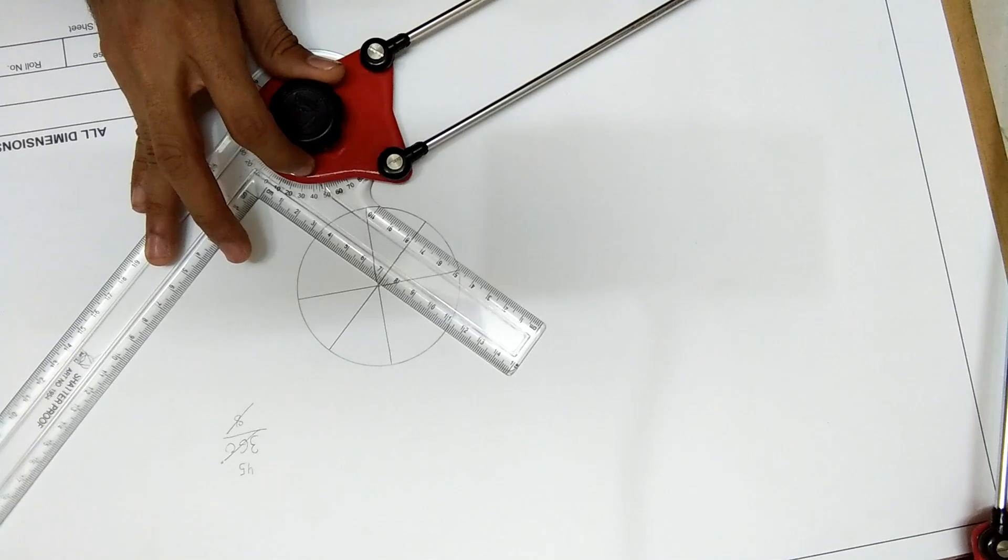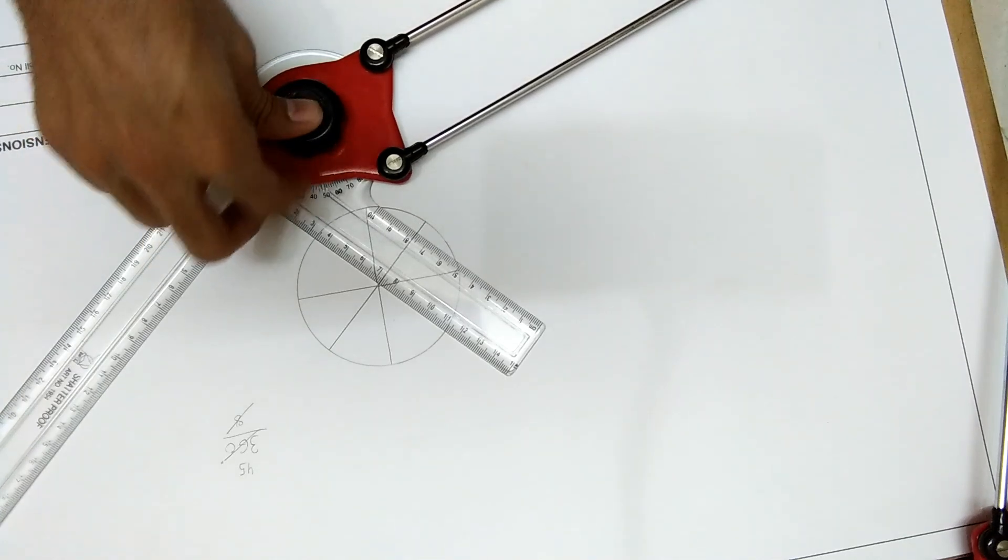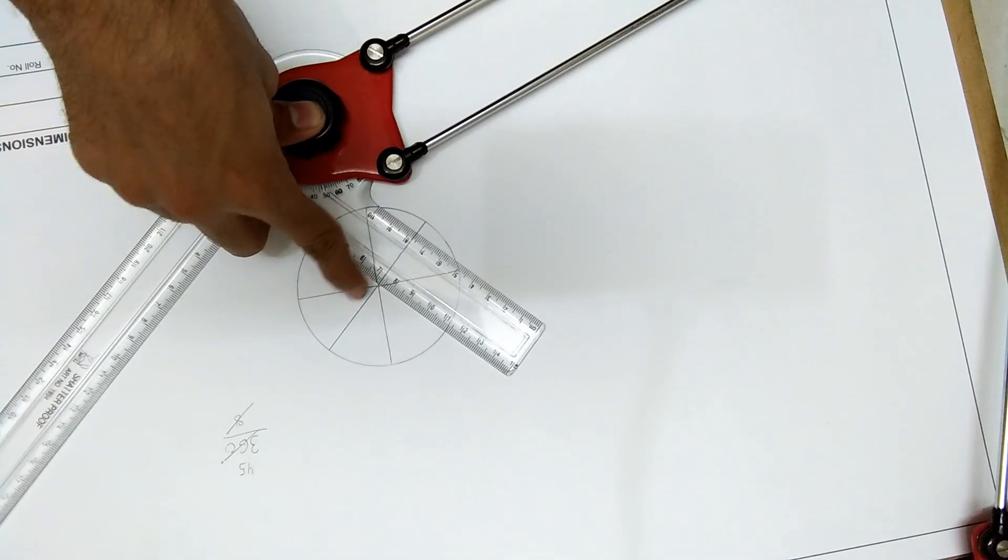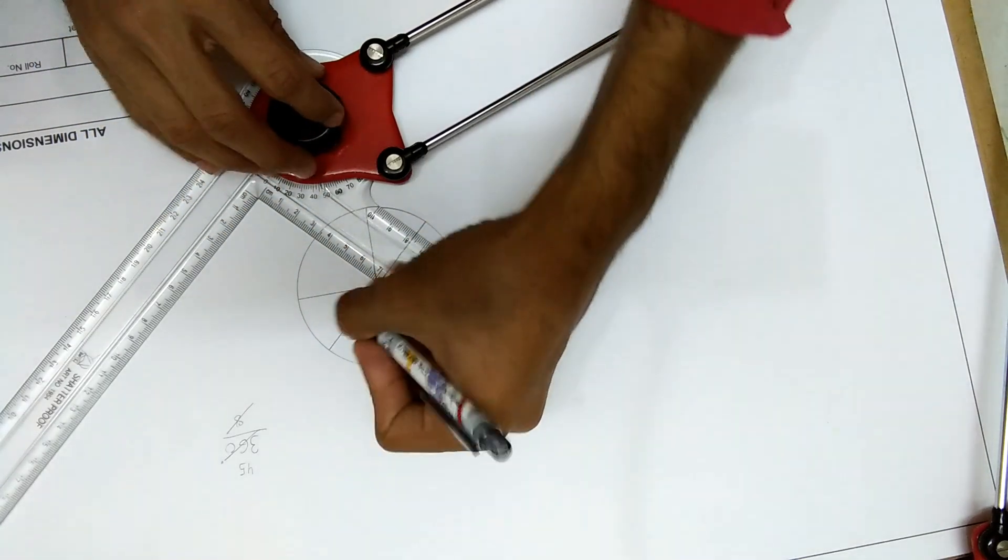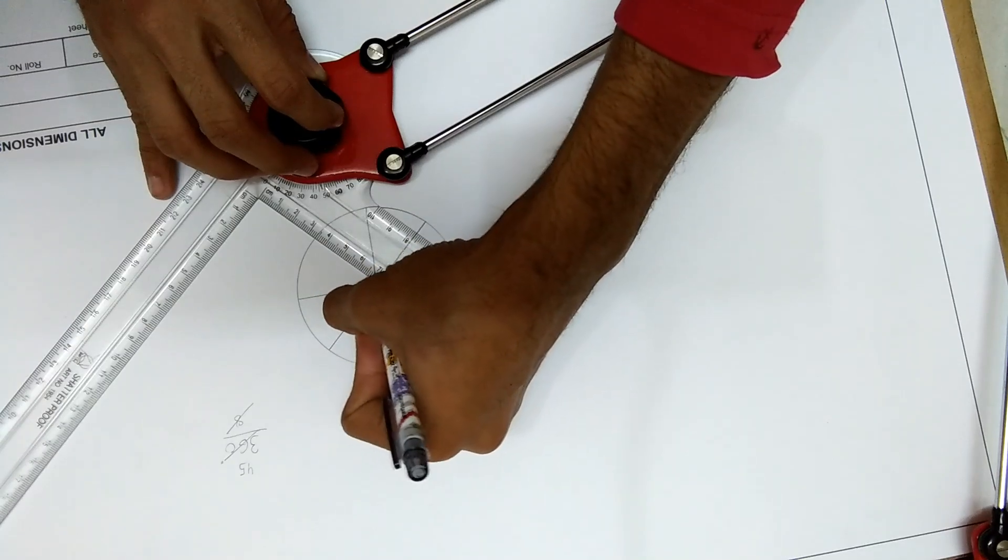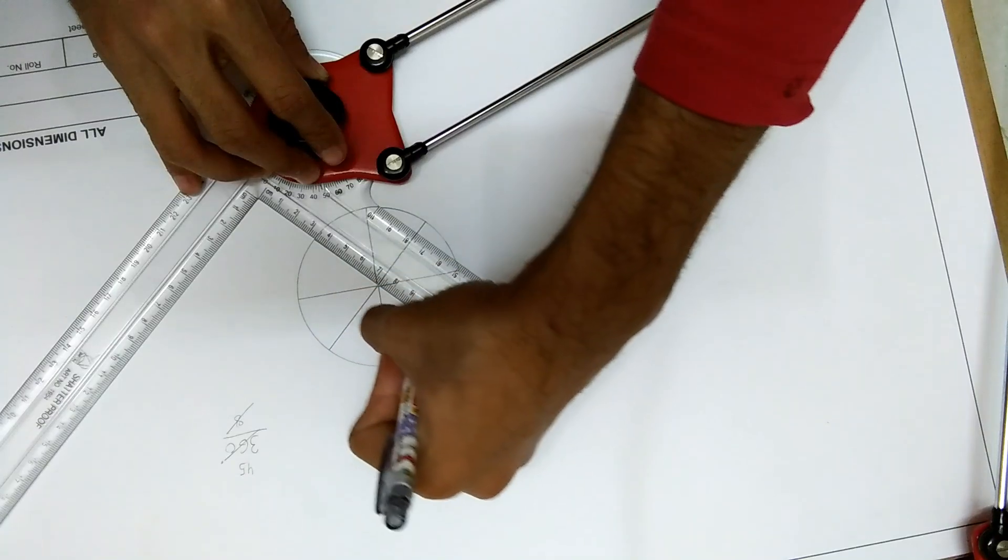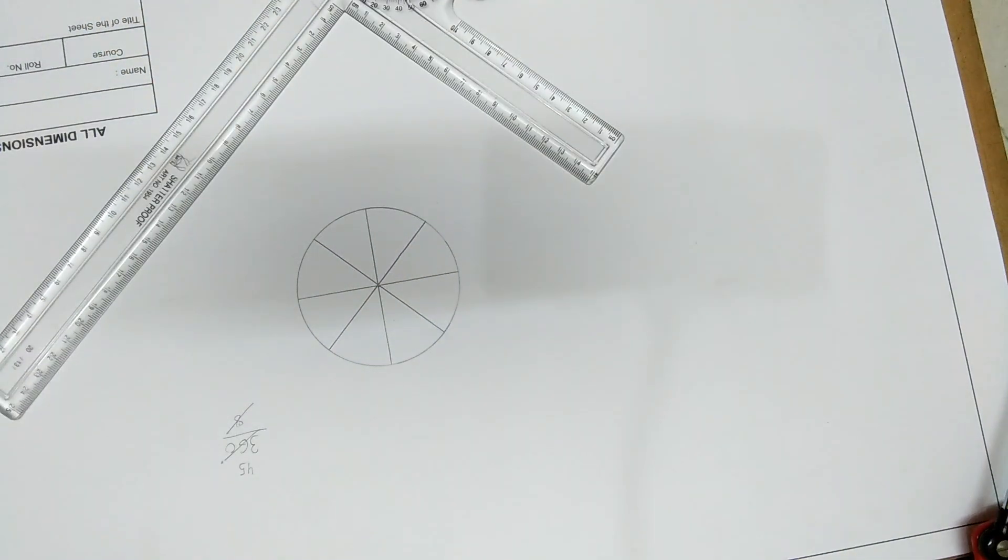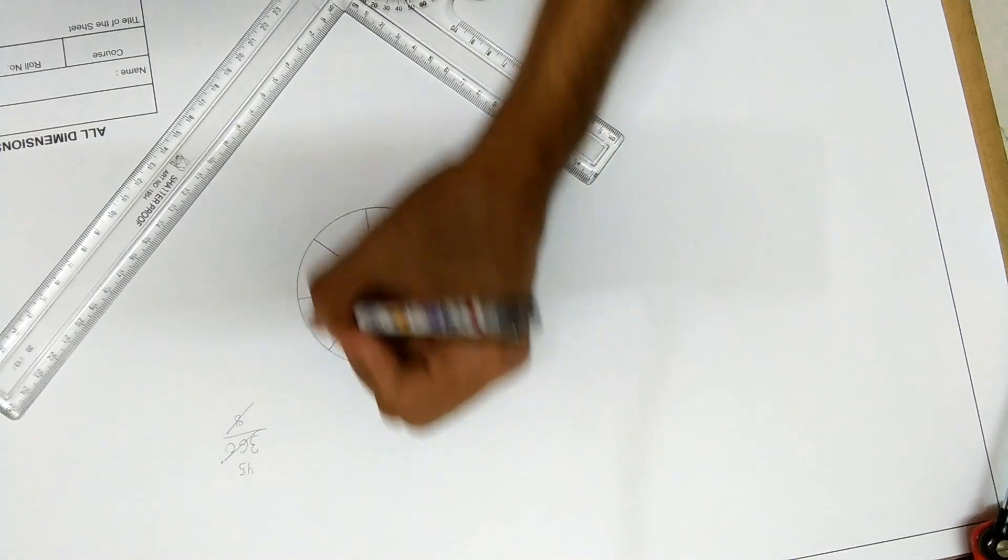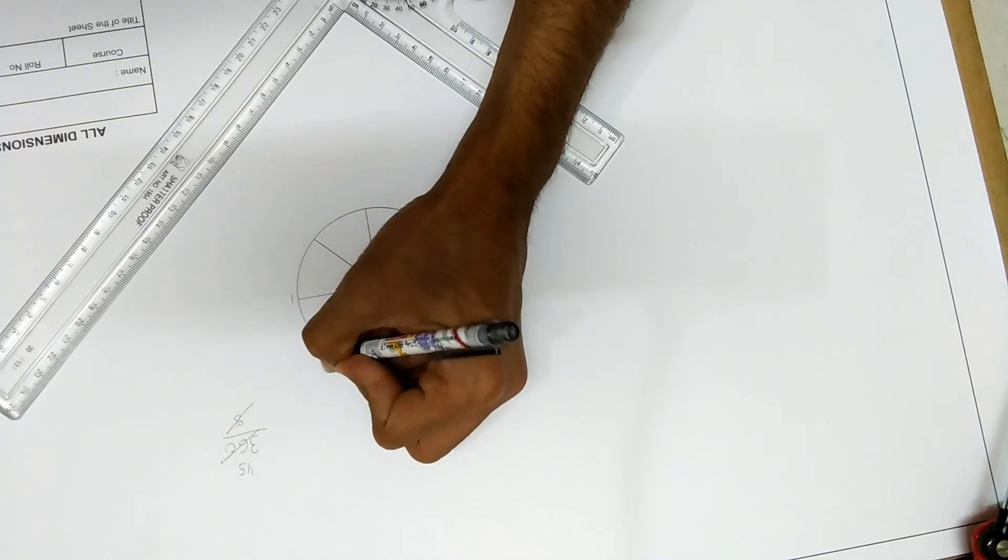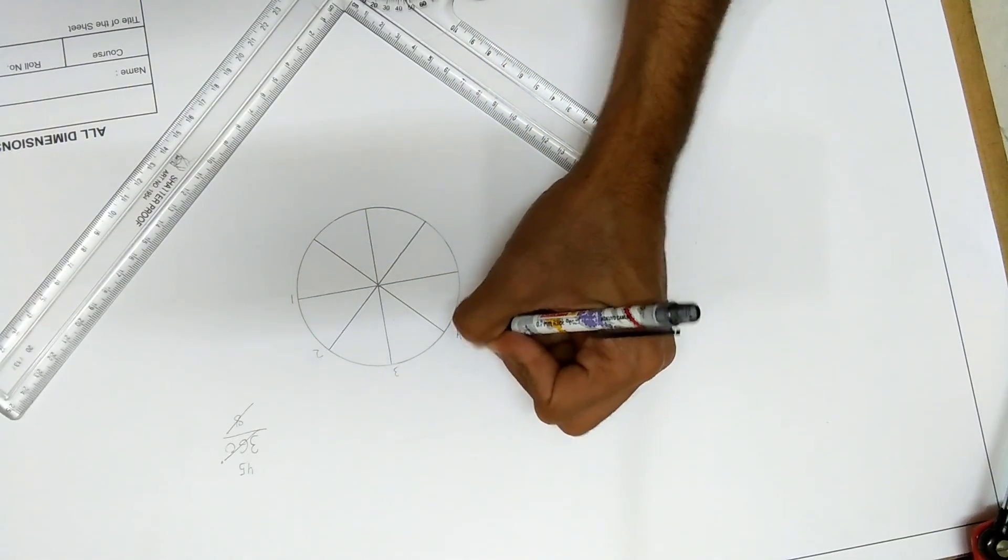Just draw this one too and you can see the circle is divided into eight equal parts: one, two, three, four, five, six, seven, eight.